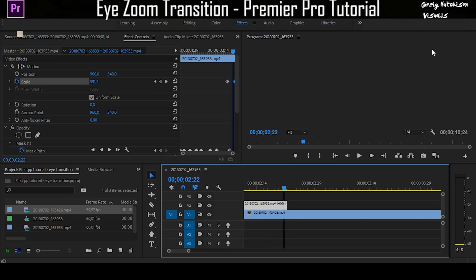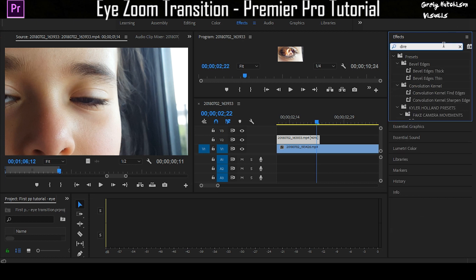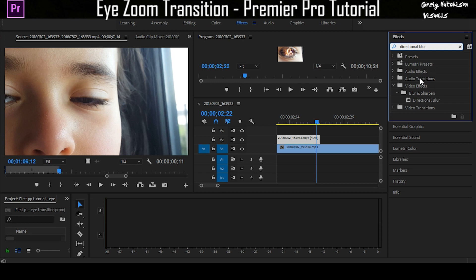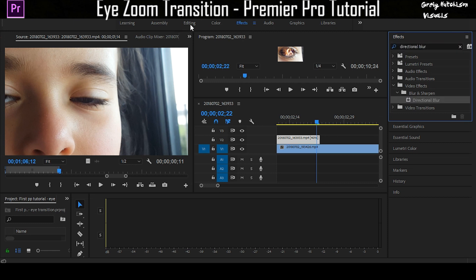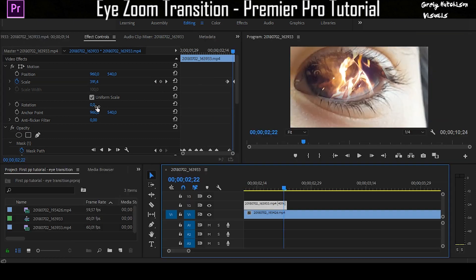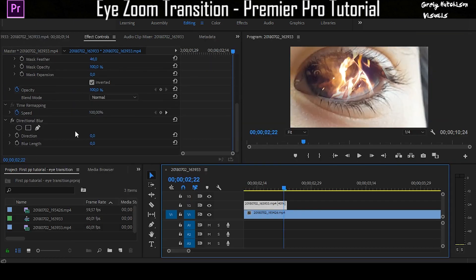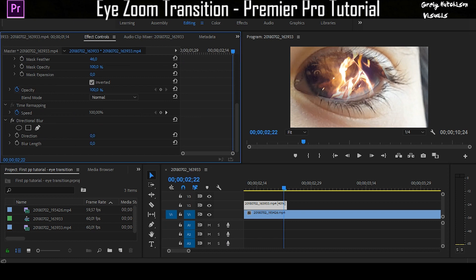You're going to search for an effect called directional blur. Basically, this gives it a little bit of blur in the video. You're going to drop that on your top layer clip, go back to editing, scroll down on that clip, and find directional blur.